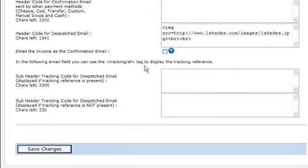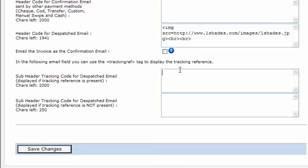The next couple of fields down here are tracking references. This is really cool because if you get a tracking code from your courier, then you can use the dispatch pop-up dialog box in the sales manager to enter that tracking code. And then when the dispatch email is sent, it will automatically be placed within this header.